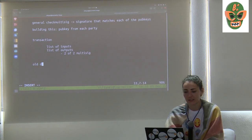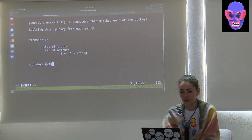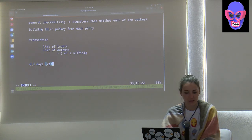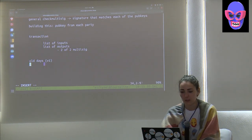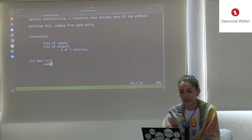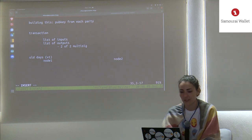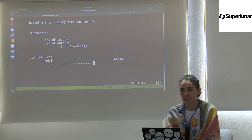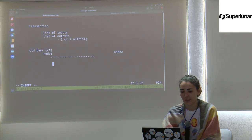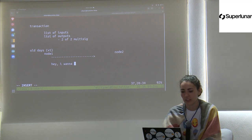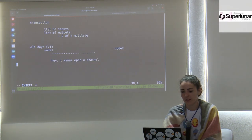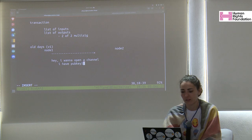In the old V1 channel opens on Lightning, the way this works is you have two nodes. Node 1 is going to send a message to node 2 saying: hey, I want to open a channel. Part of that message includes pub key 1, and it sends that over to node 2.